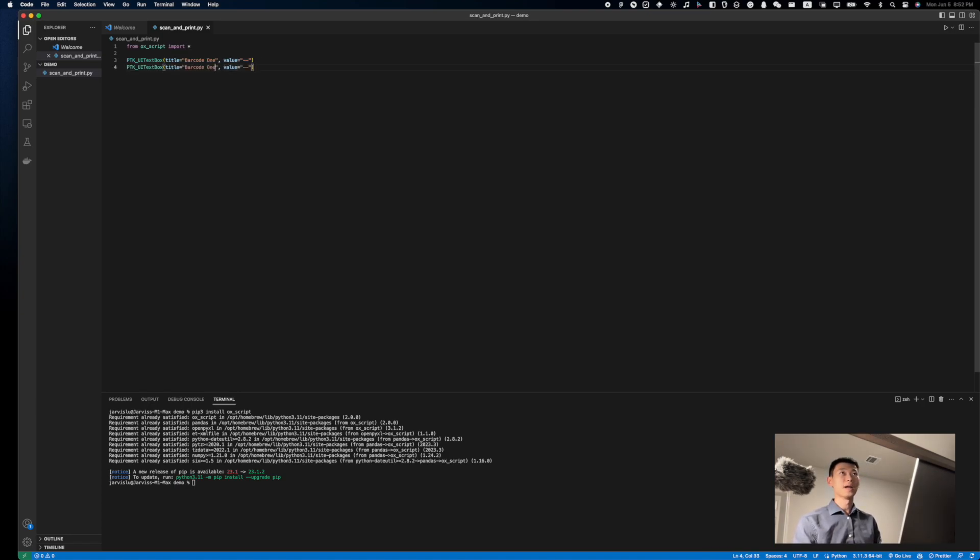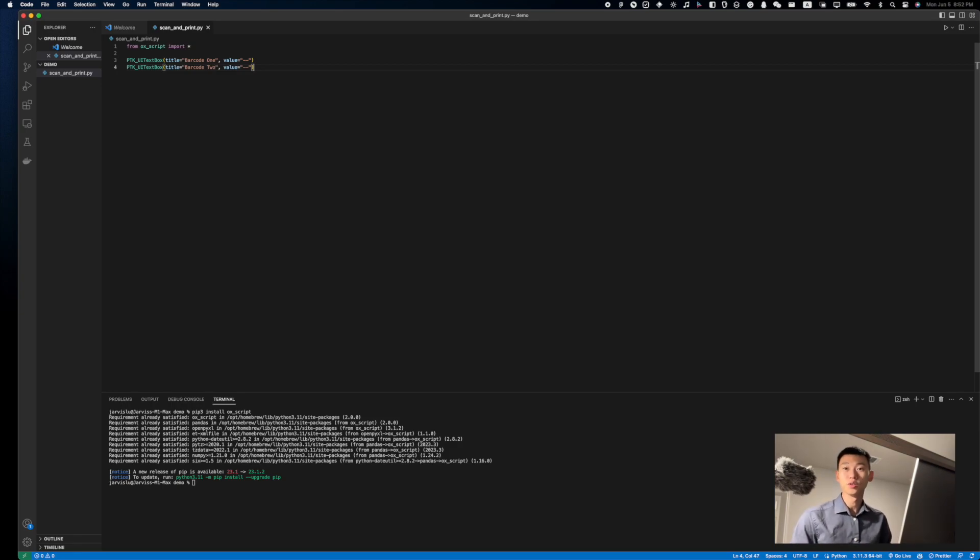To create two of these, I'm just going to copy that, bam, put it right here, change that to barcode 2, and we're done. That's going to be all the UI elements we're going to need.